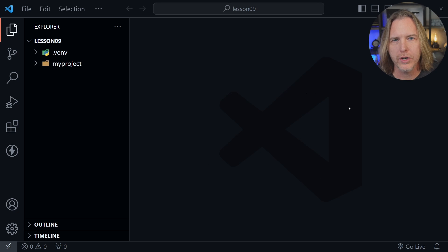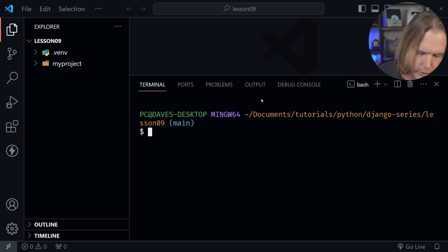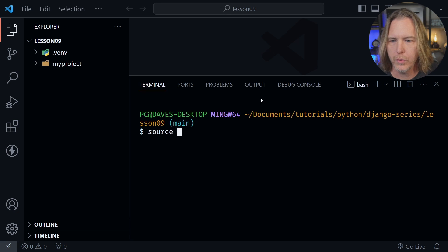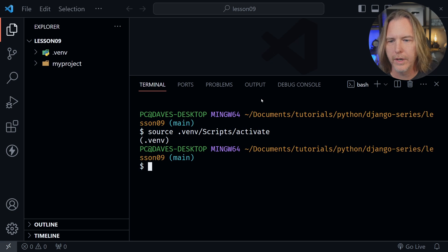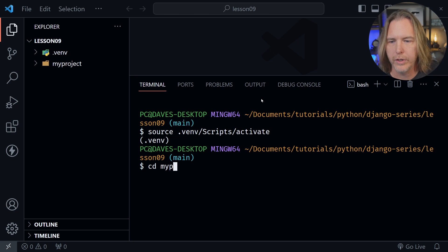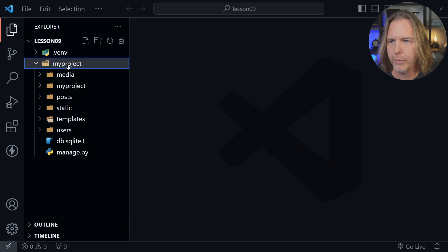I've got VS Code open. Let's open a terminal window and as always we need to start our virtual environment. I'm going to type source then dot venv slash scripts slash activate and press enter. After the virtual environment is activated we need to cd into the my project directory and we're ready to begin. Let's close the terminal window and open the my project folder in the file tree.